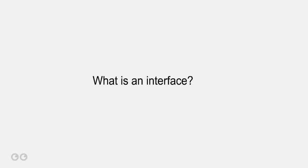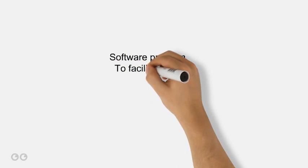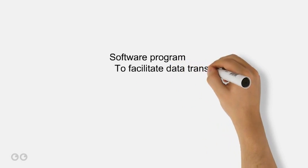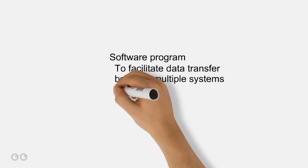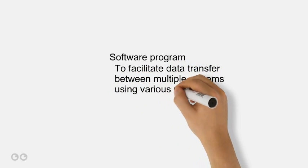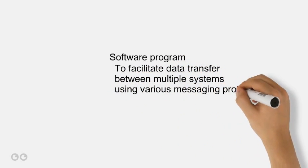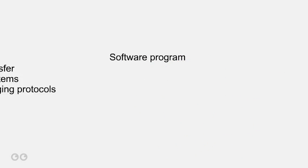The term interface is in the context of a healthcare IT structure. An interface is a software program implemented to facilitate data transfer between multiple systems using various messaging protocols.